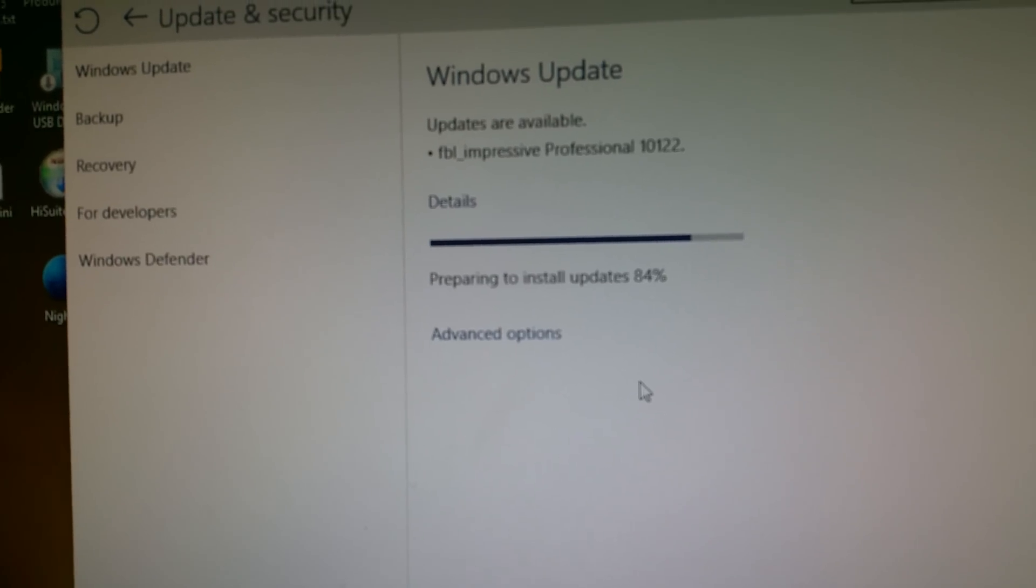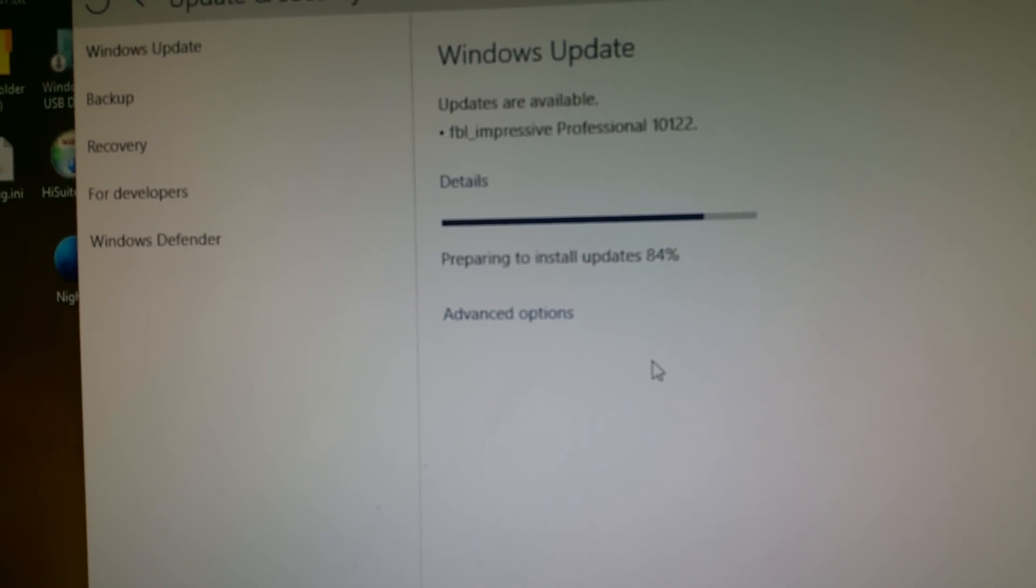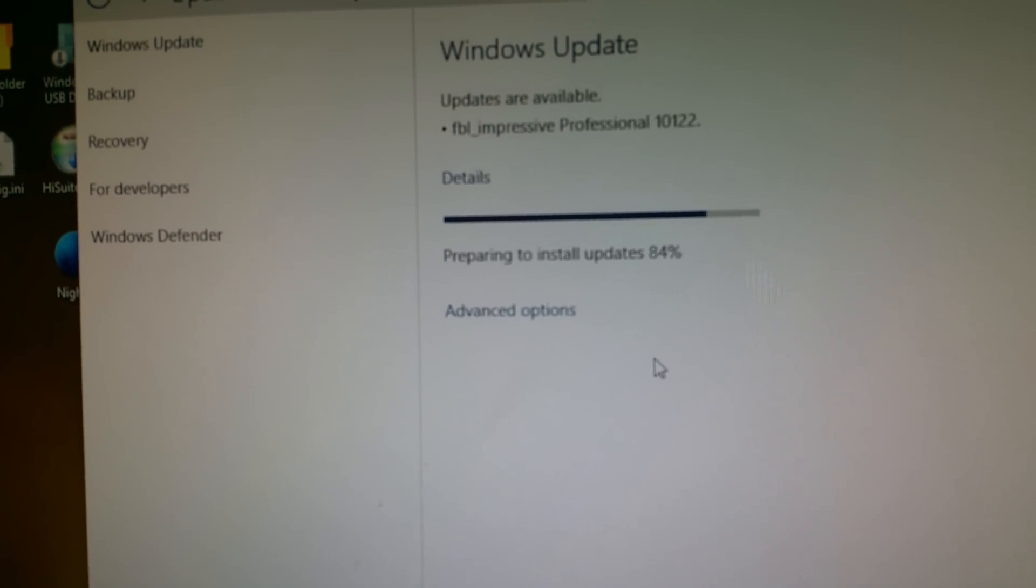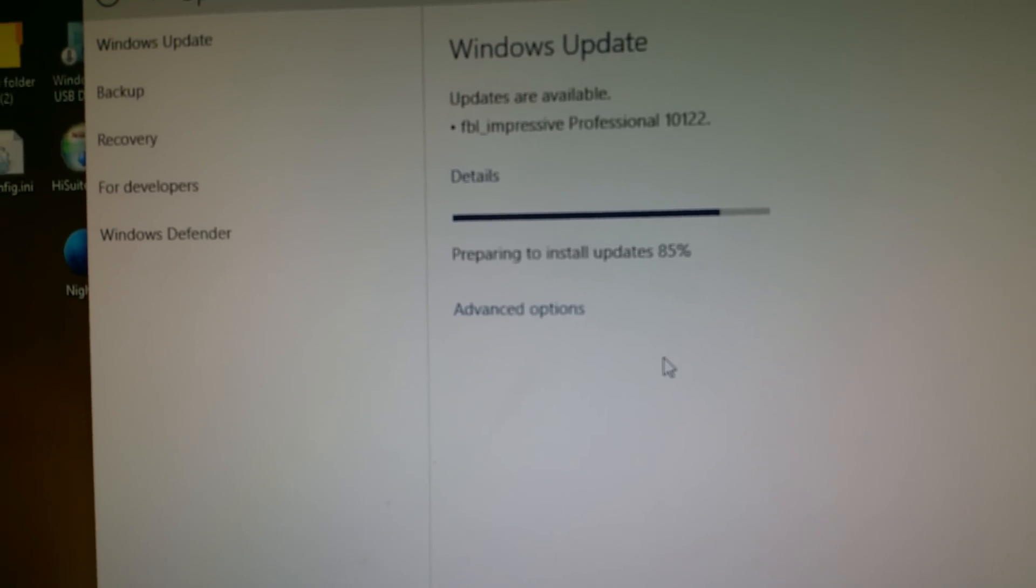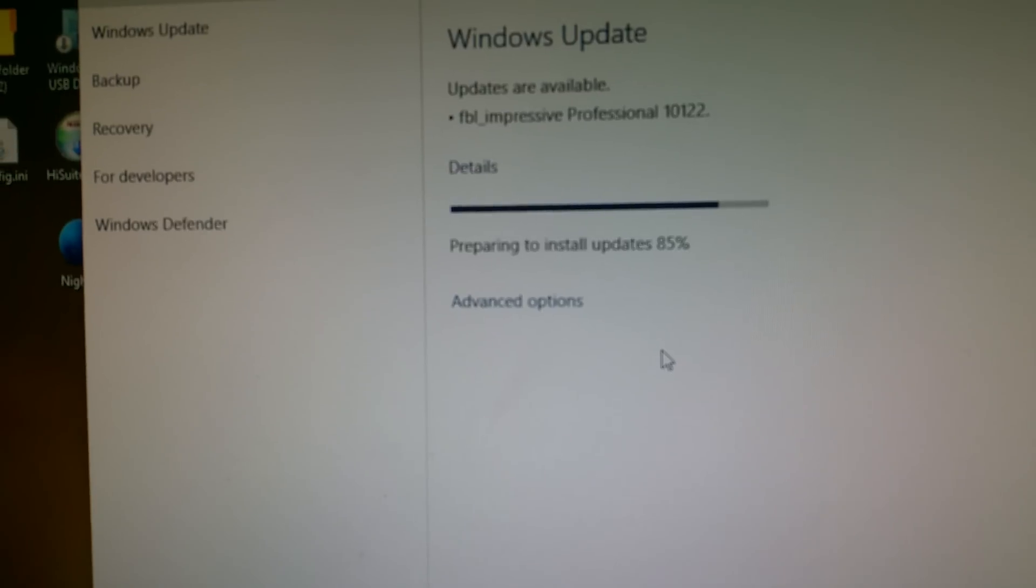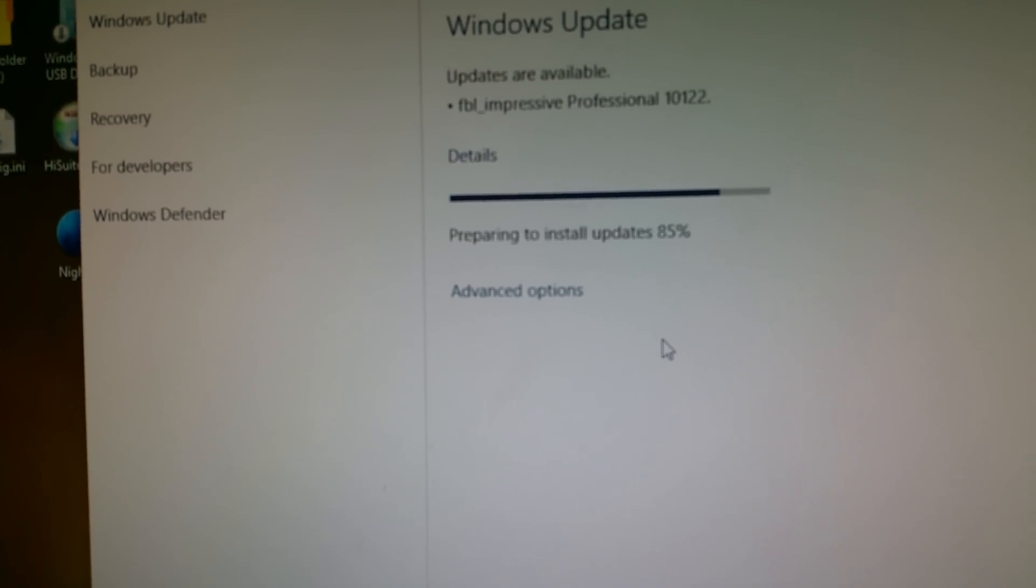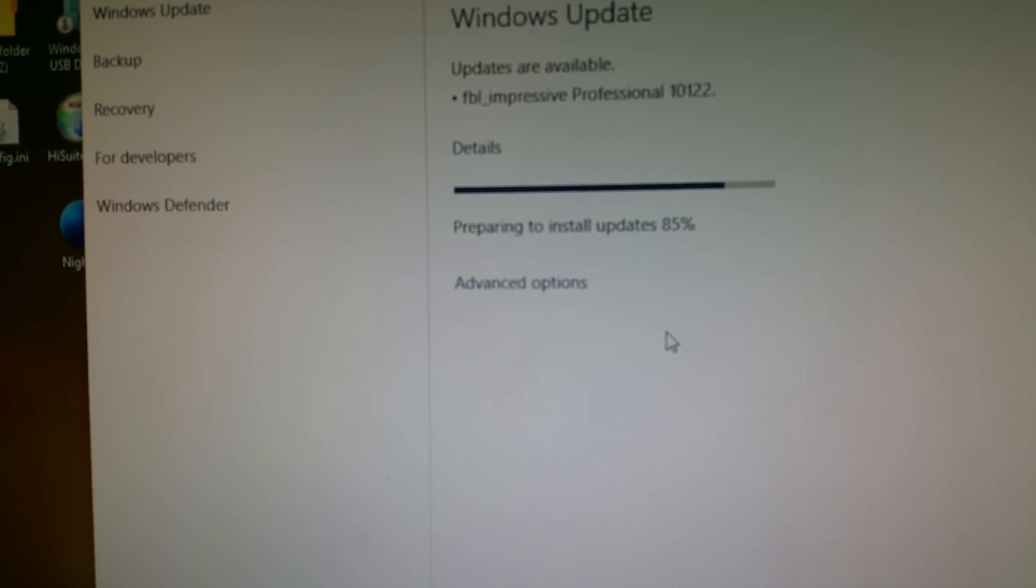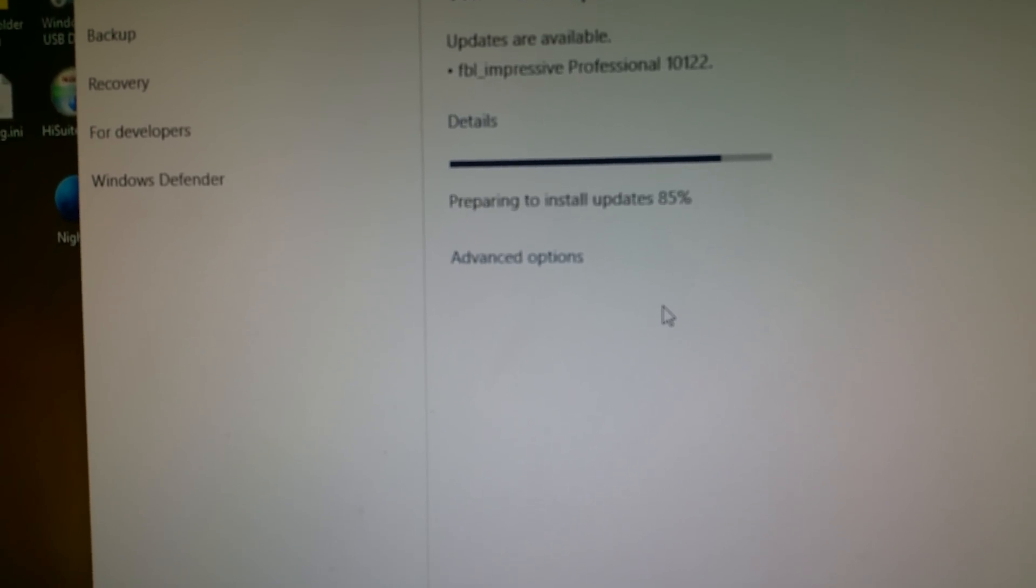Upgrading to this build on certain PCs may fail and roll back to previously installed build with error. This is a bug where too many devices are being migrated and hitting an internal limit.